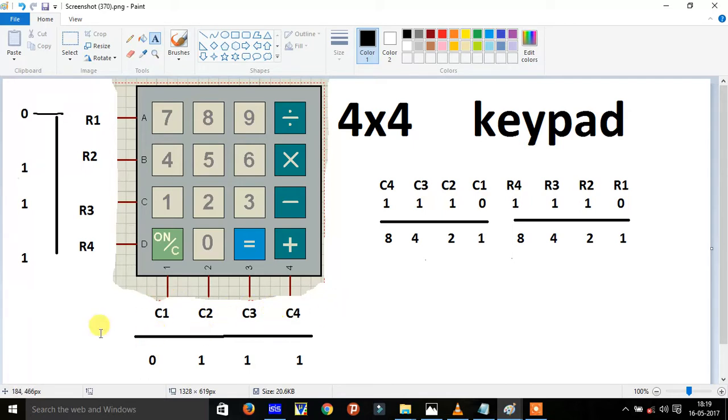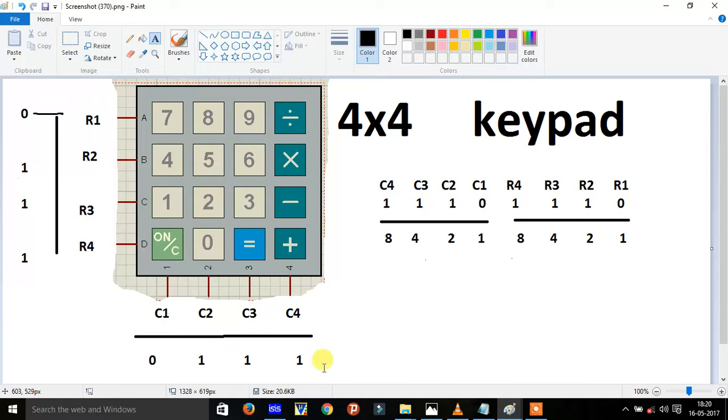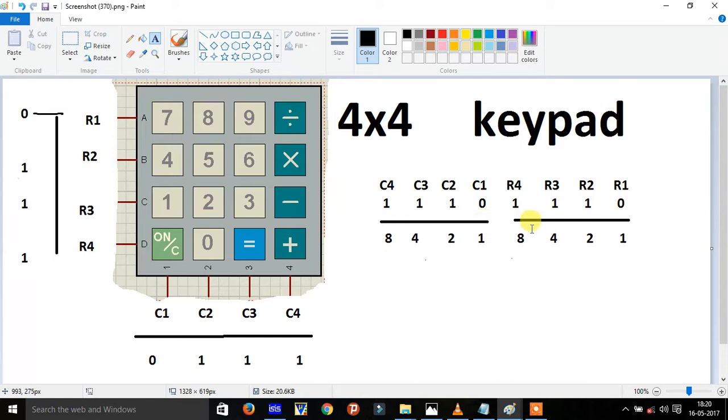In this I am selecting the C1 column, so I have put there 0 and all there C2, C3, I have put 1. And these notations I have written there, R1, R2, R3, R4 and C1, C2, C3 and C4.